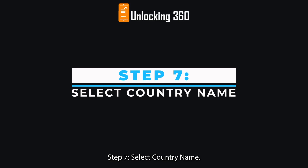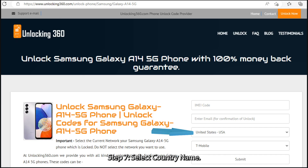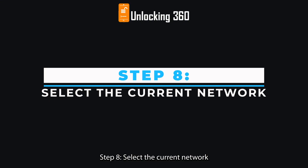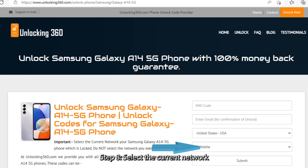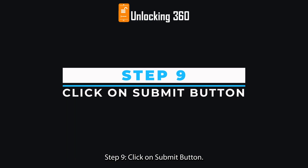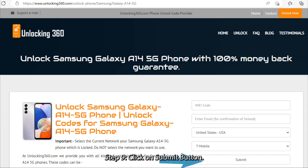Step 7: select your country name. Step 8: select the current network your phone is locked to. Do not select the network you want to use.